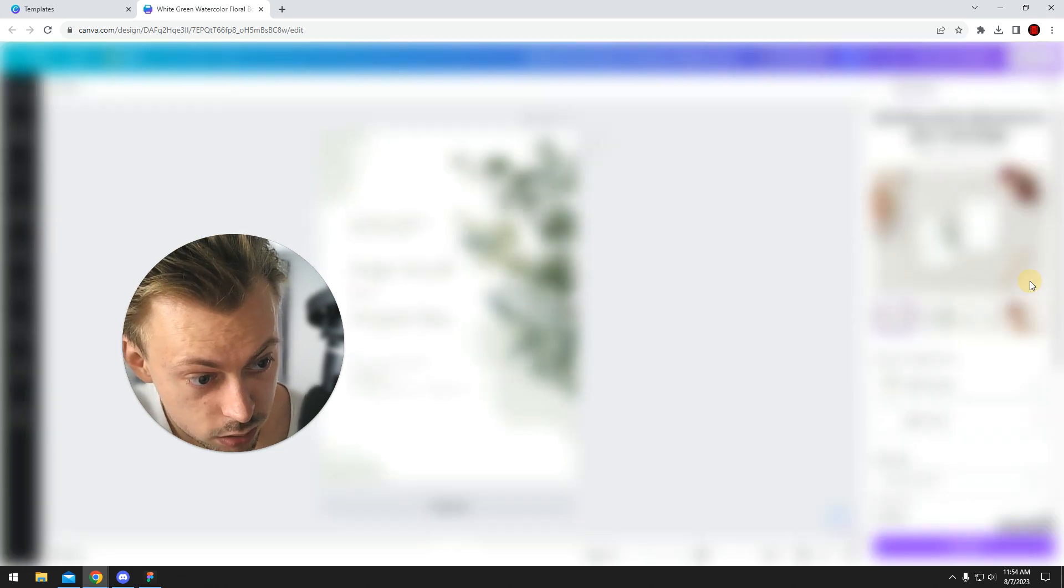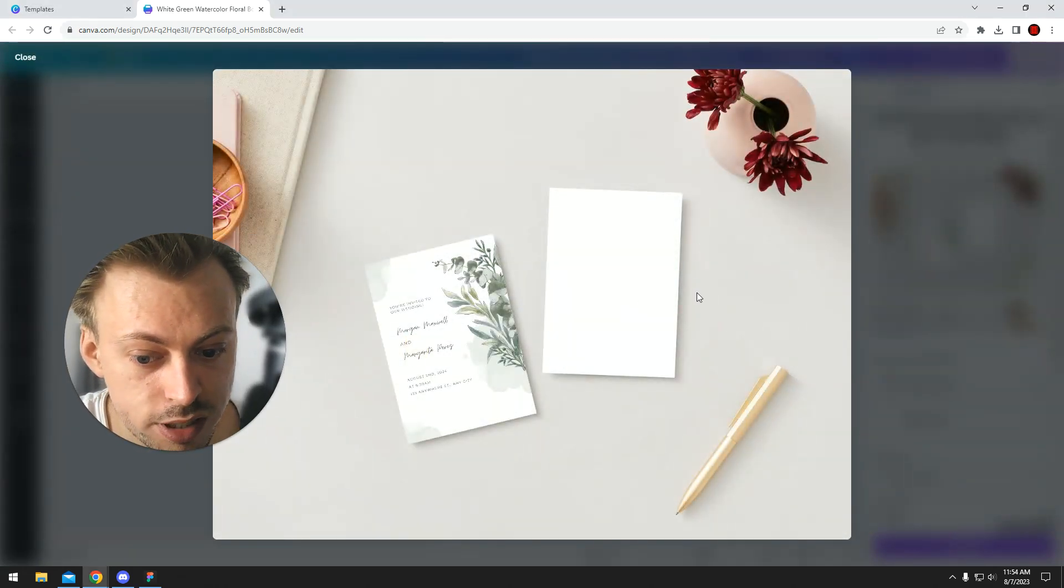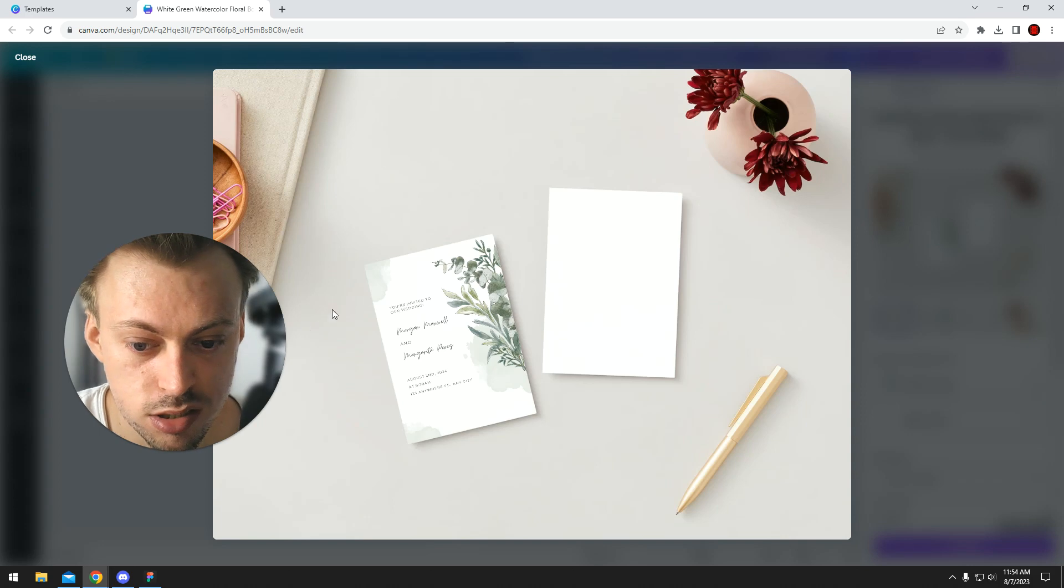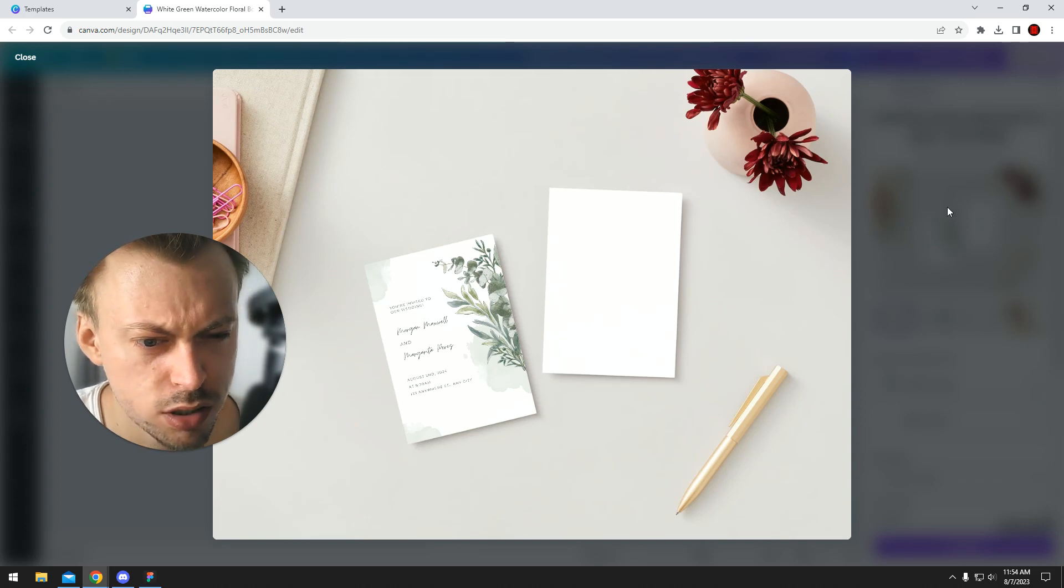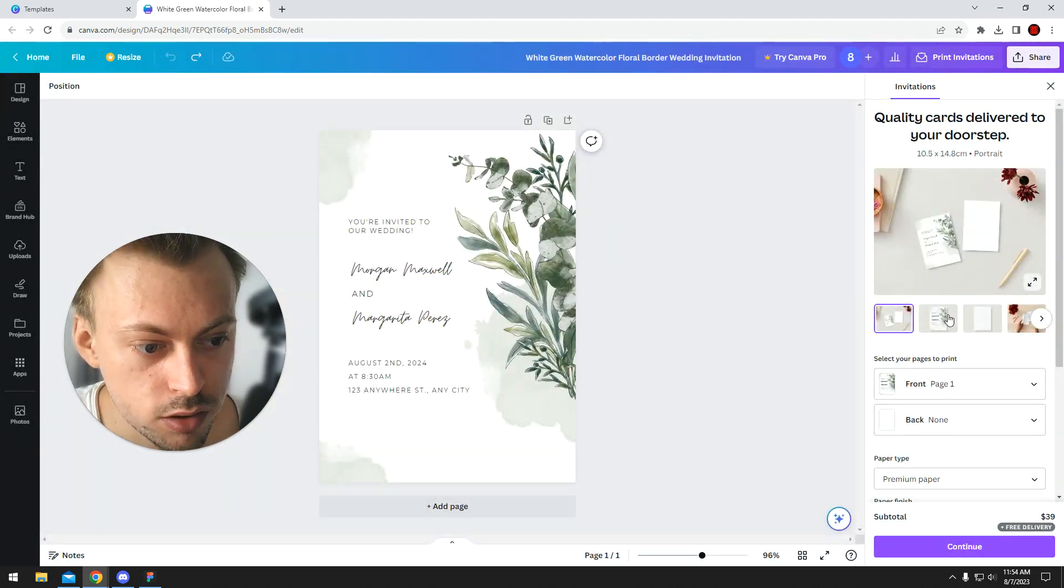If you look at the preview, you can see that it looks pretty good, pretty, pretty nice. Yeah,